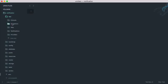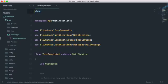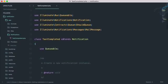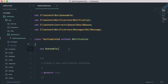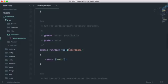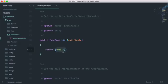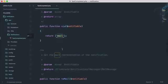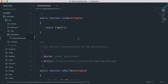In Sublime, go to the app folder — there is a new 'Notifications' folder and our TaskCompleted notification is there. It extends the Notification class and can use the Queueable trait. Notifications can be sent via mail, database, or other channels. If using email, it takes time, which is why the queue system is useful — but we'll cover that separately.